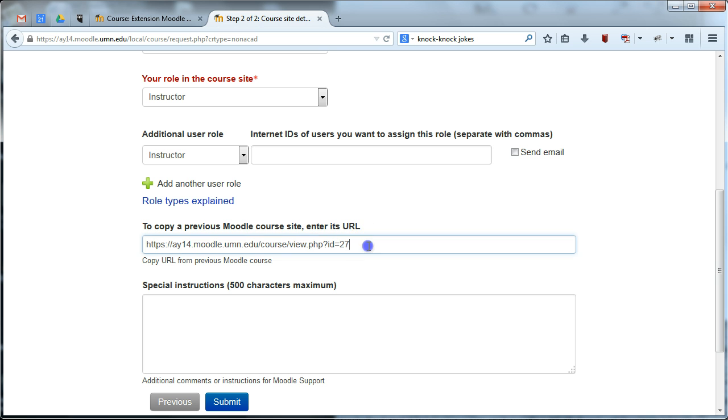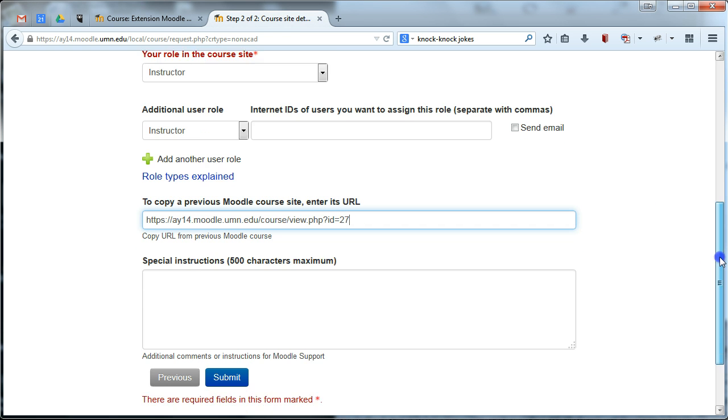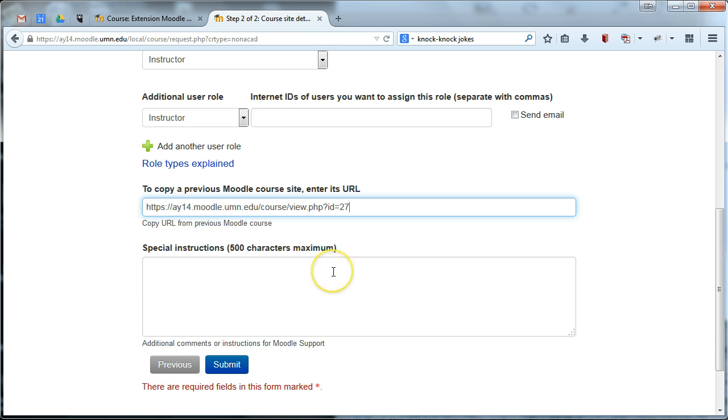Please copy that main page URL into this box and if you have any additional instructions, anything kind of strange or specific or quirky, go ahead and put them in this box and then hit submit.